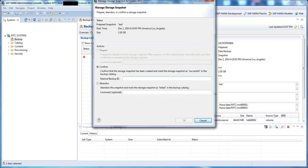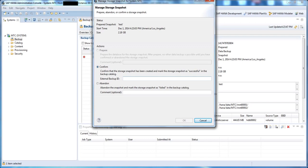We now see the options Confirm and Abandon have been enabled. We're going to confirm our snapshot by entering the external backup ID, as mentioned before, and press OK.